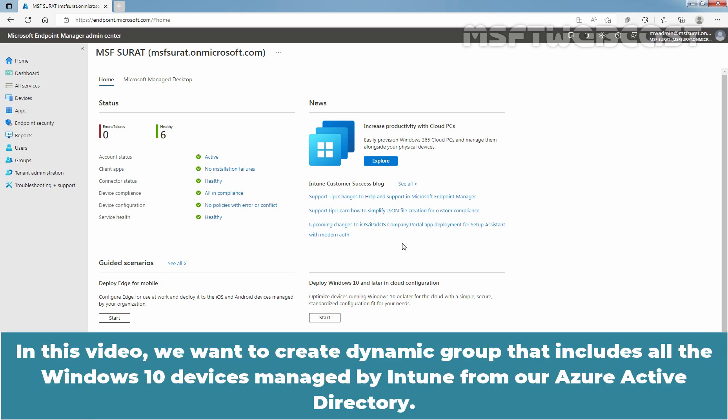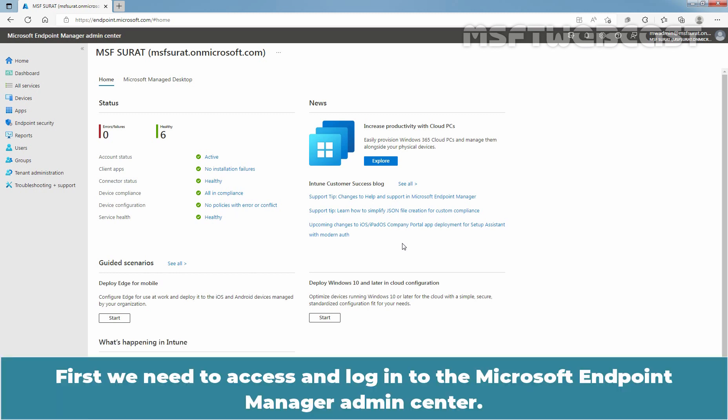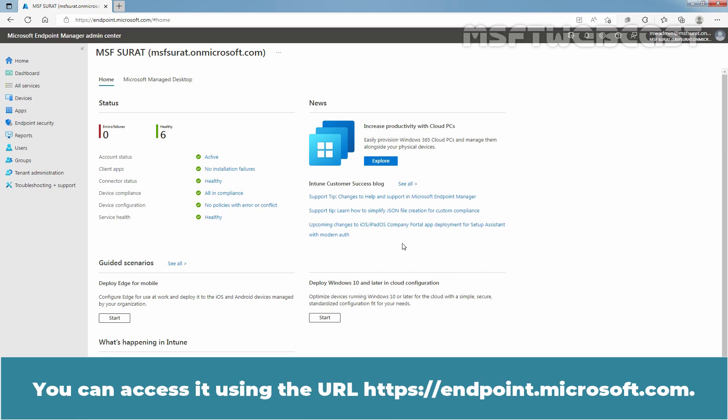In this video, we want to create a dynamic group that includes all the Windows 10 devices managed by Intune from our Azure Active Directory. First, we need to access and log in to the Microsoft Endpoint Manager Admin Center. You can access it using the URL.